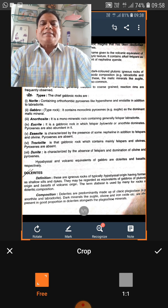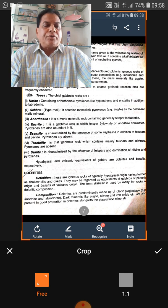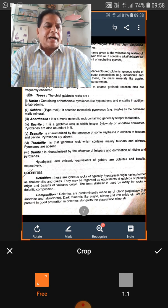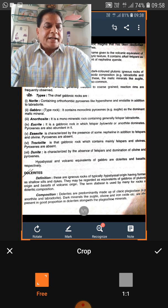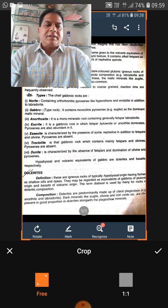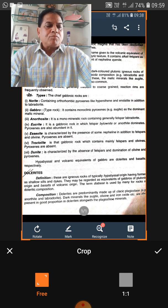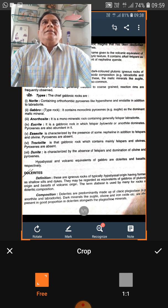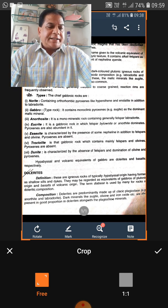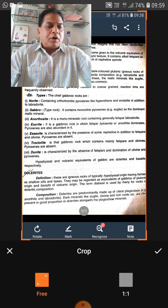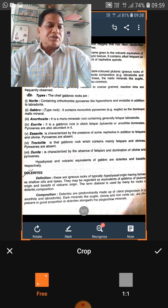Another rock name is lamprophyre. Lamprophyres are a group of mafic dykes — hypobasal rocks — strongly porphyritic with euhedral mafic minerals.